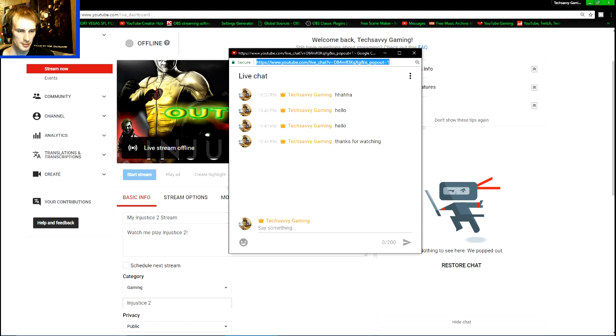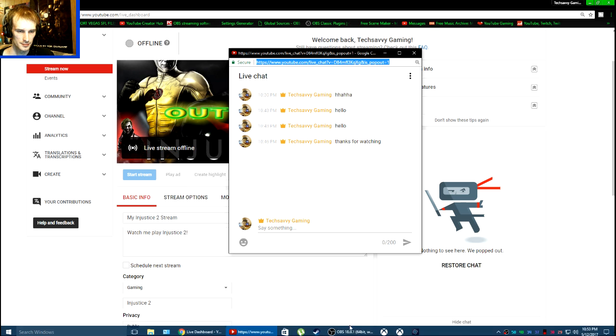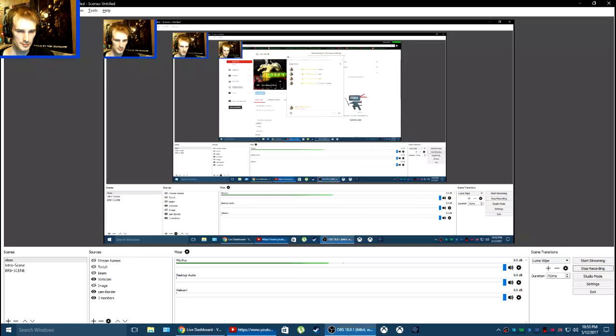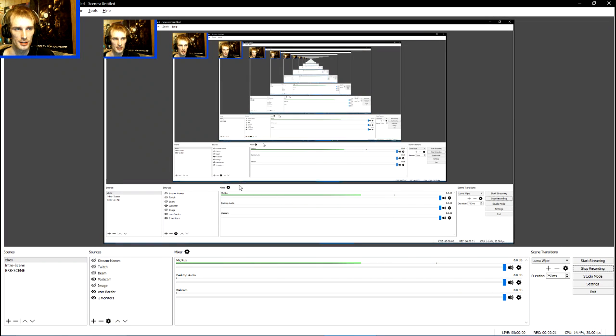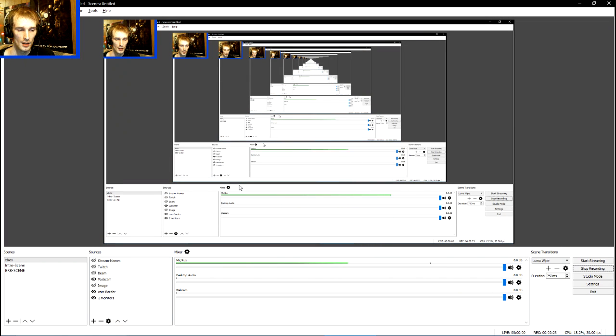Now we're back with OBS. Got the link copied.